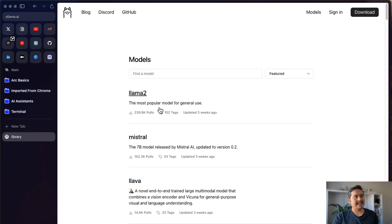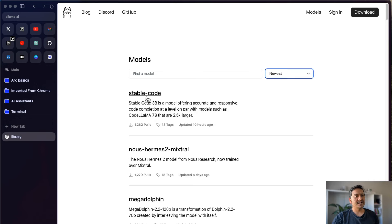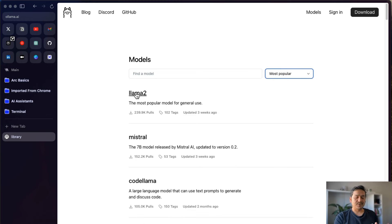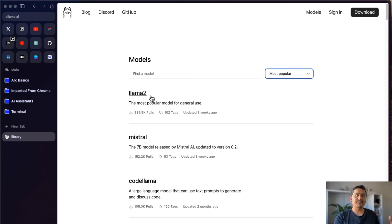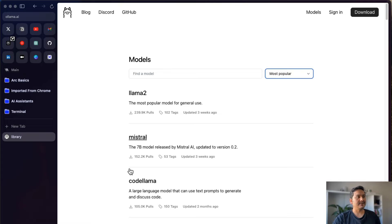The list of models in Ollama is updating as we speak. You can filter by newest or most popular — Llama 2 is the most popular. One reason Ollama is great is that when Meta releases Llama 3, we can easily download and run it locally. Many of you ask how to run models locally so you don't have to share data with third-party providers or pay for API usage.